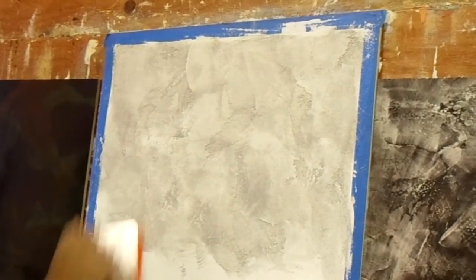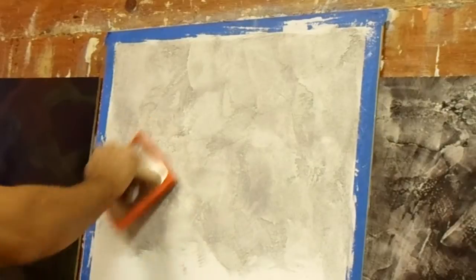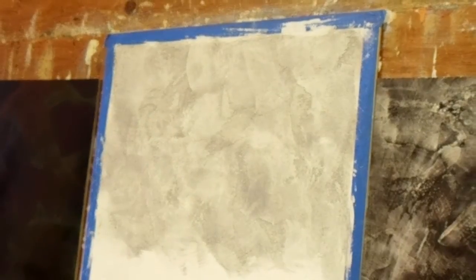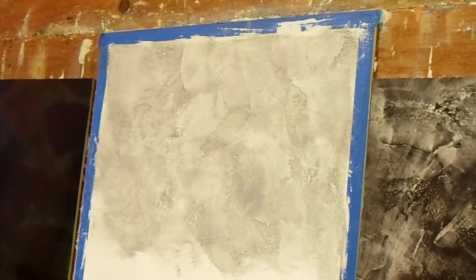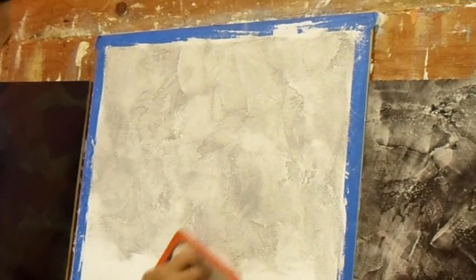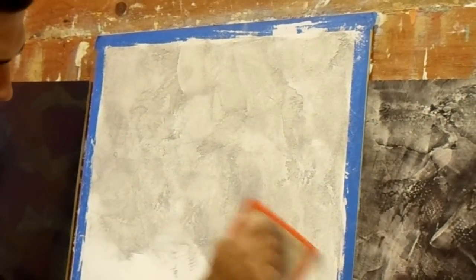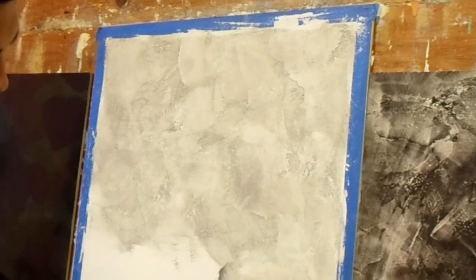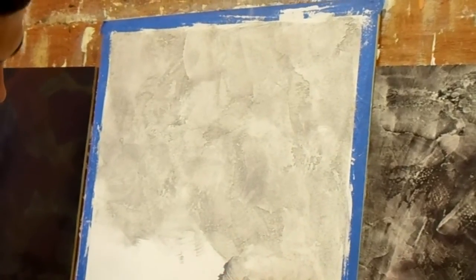See how beautiful it looks? It's like a nice little type of color wash.